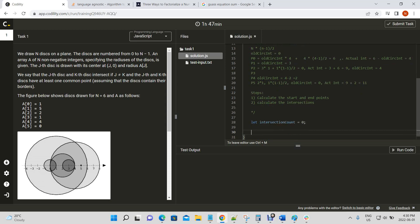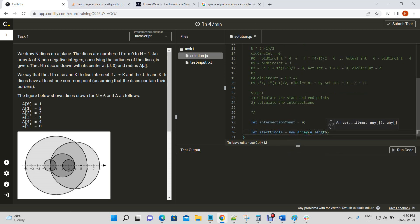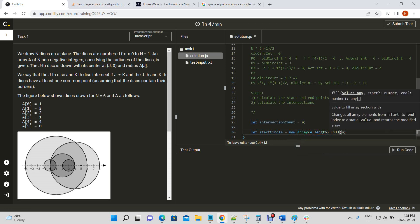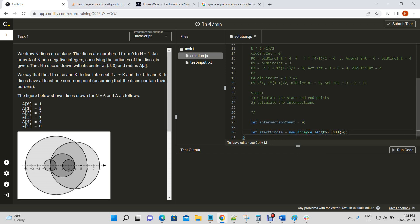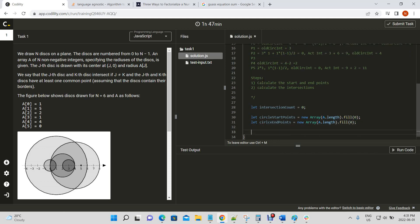Let's create our variable: intersection count equals zero. We also need two more array variables. We'll create an array of size a.length filled with zeros — this will be the points where circles start — along with another array of the same size for circle end points. We're creating them the same size as the number of radii given because we're shrinking our circles.